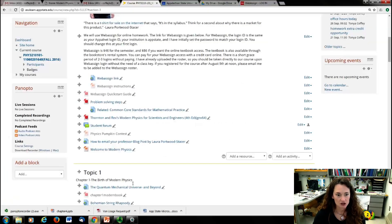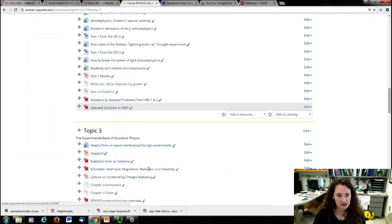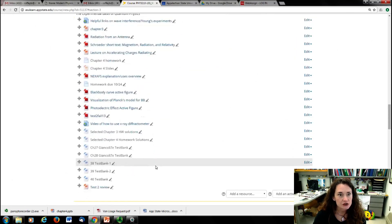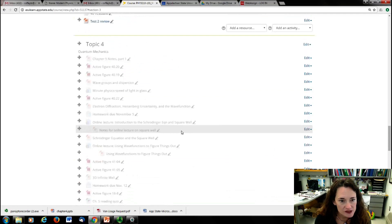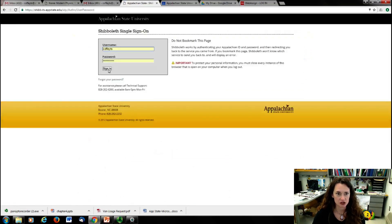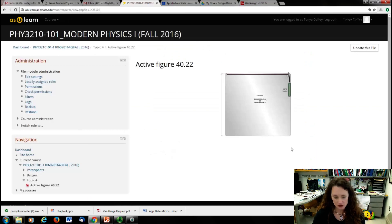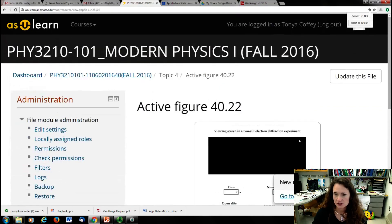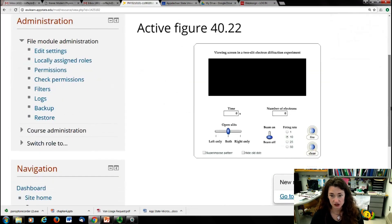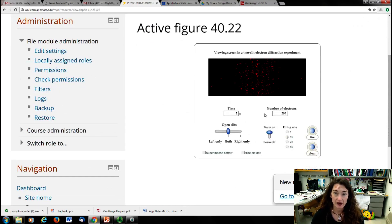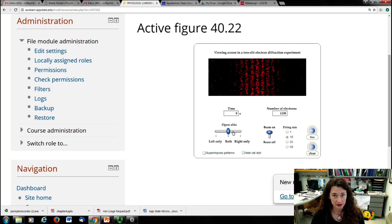There's an active figure on the course website — active figure 40-22 — which shows a simulated two-slit electron diffraction pattern. You can set a firing rate, turn the beam on, and watch what happens. Over time, the electrons collect and form the interference pattern. This is when both slits are open.